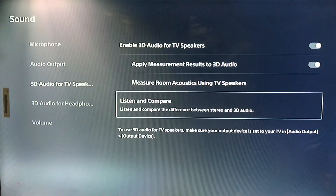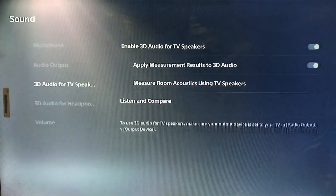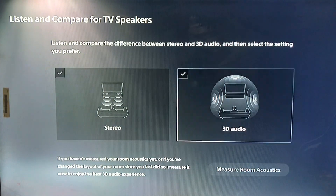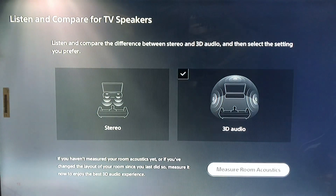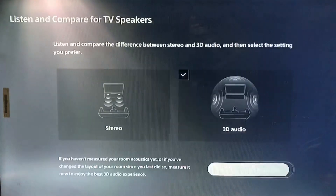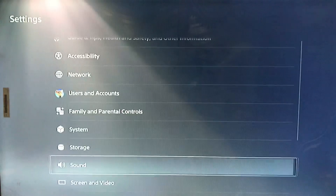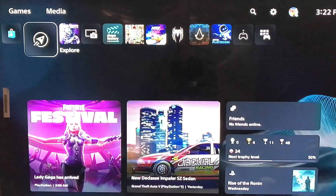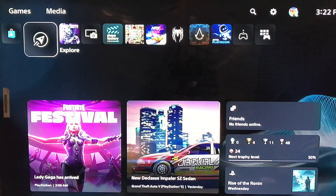The last step is selecting the stereo 3D audio option — just select it and then click Next. And that's how you set up 3D audio on your PlayStation 5.